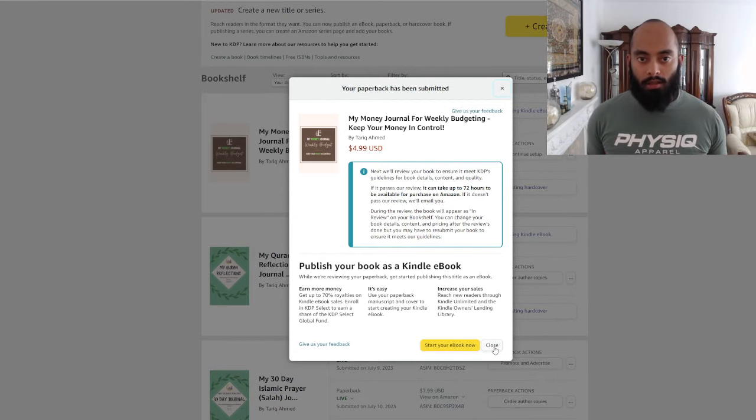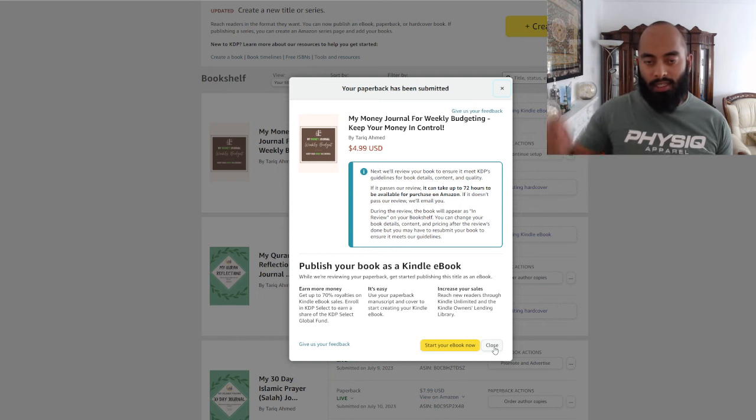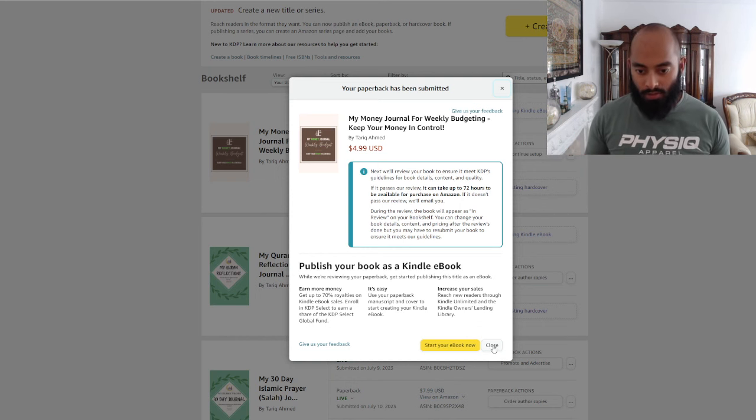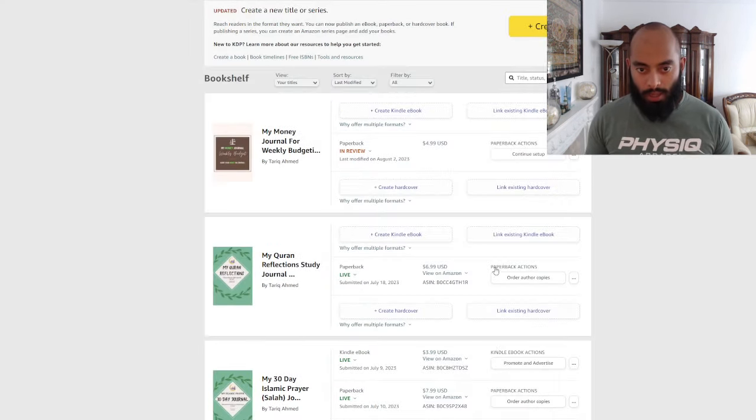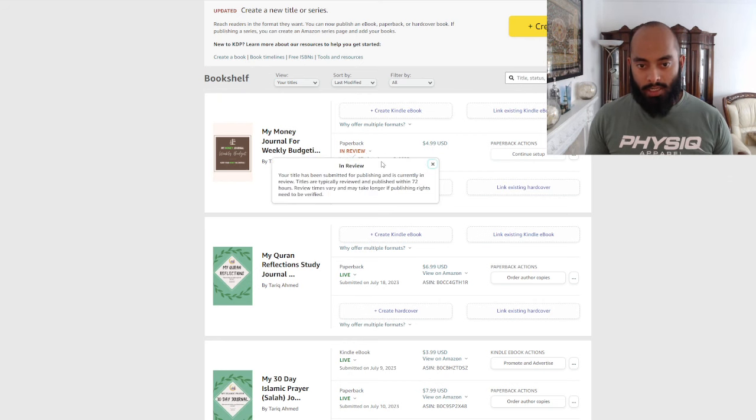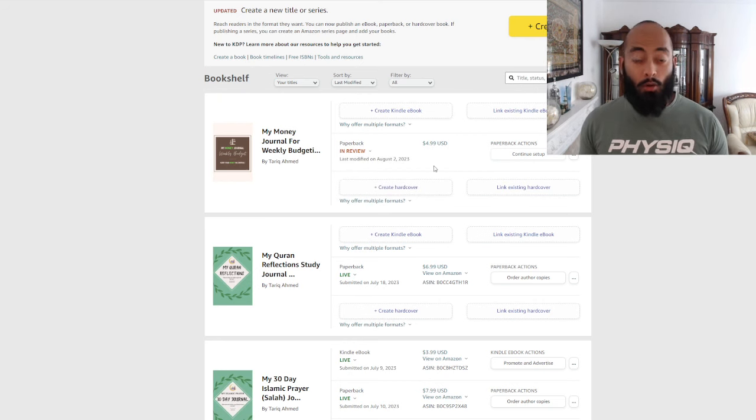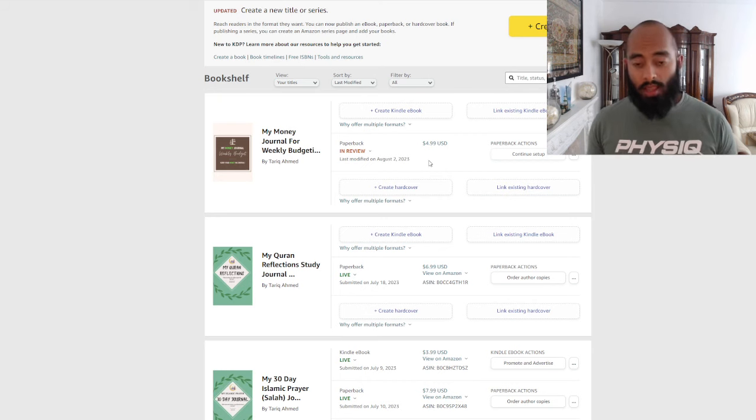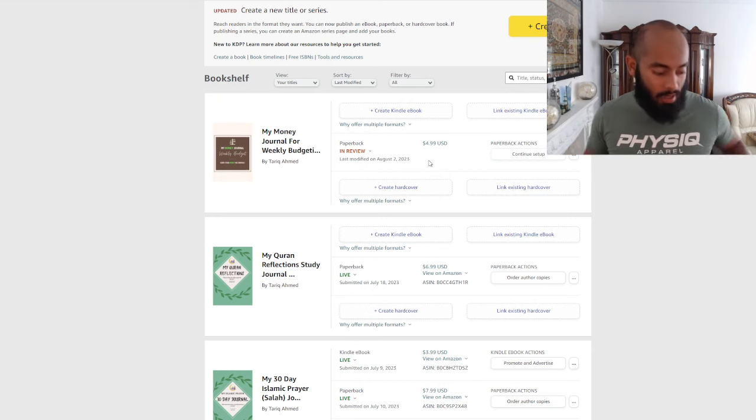We don't want to do an ebook because you need to physically edit the pages. Right now it's in the review stage as you can see guys. Modified today, 2nd of August is when I'm filming this video. The video probably comes out a bit later.